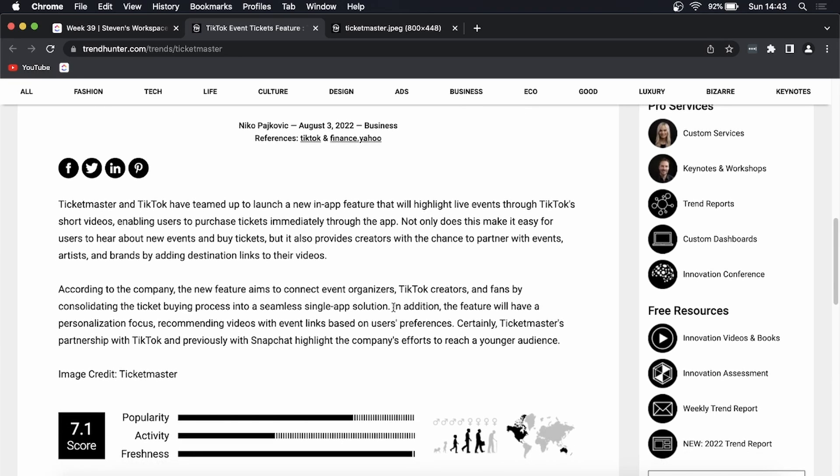What they're trying to do is, what Ticketmaster is trying to do is they're trying to reach a younger audience. So they previously partnered with Snapchat and now they're partnering up with TikTok in order to sell their tickets. And as you know on TikTok it is a majority young audience so that will work out great.